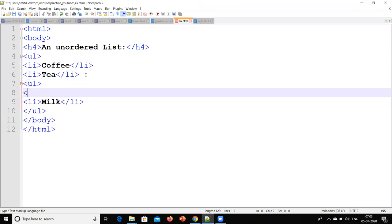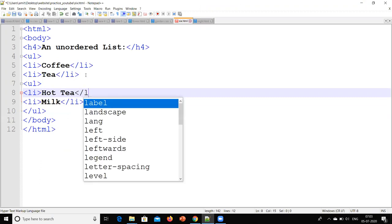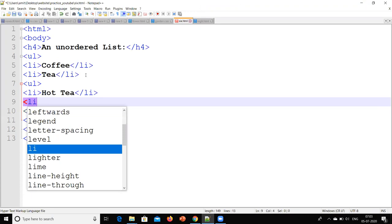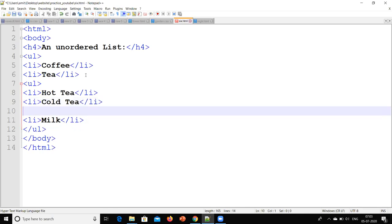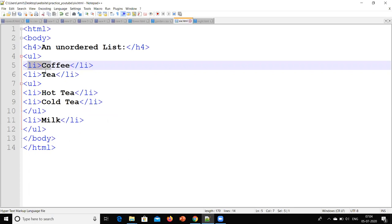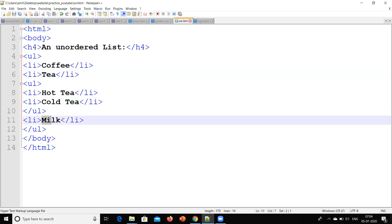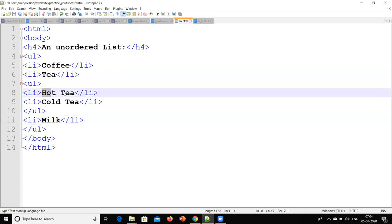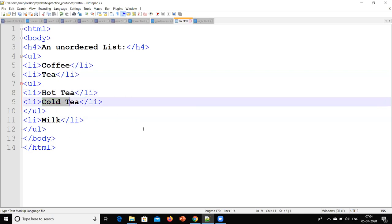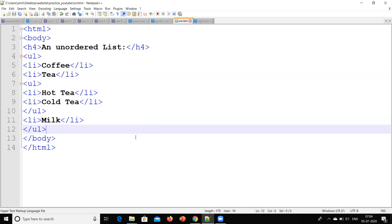In UL, I will write hot tea and cold tea. First, I will create a bullet with coffee, second bullet with tea, and third bullet with milk. Then I have added an unordered list under tea, creating two bullets with hot tea and cold tea. We will save it first and then check the output.